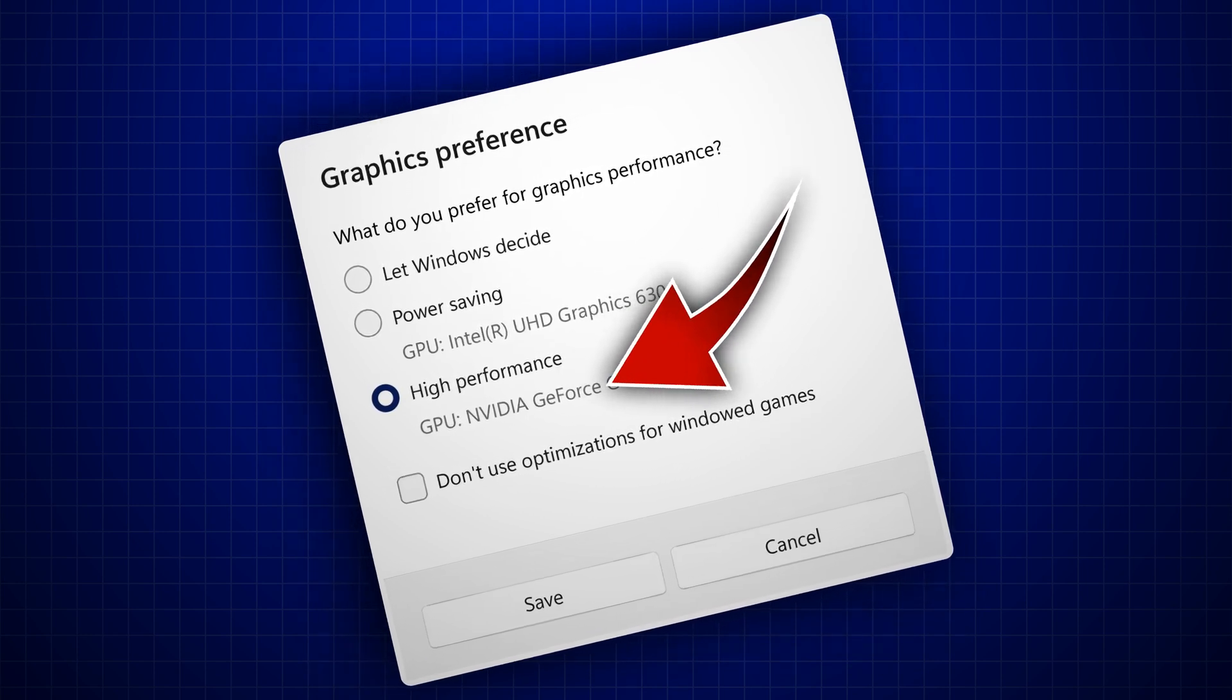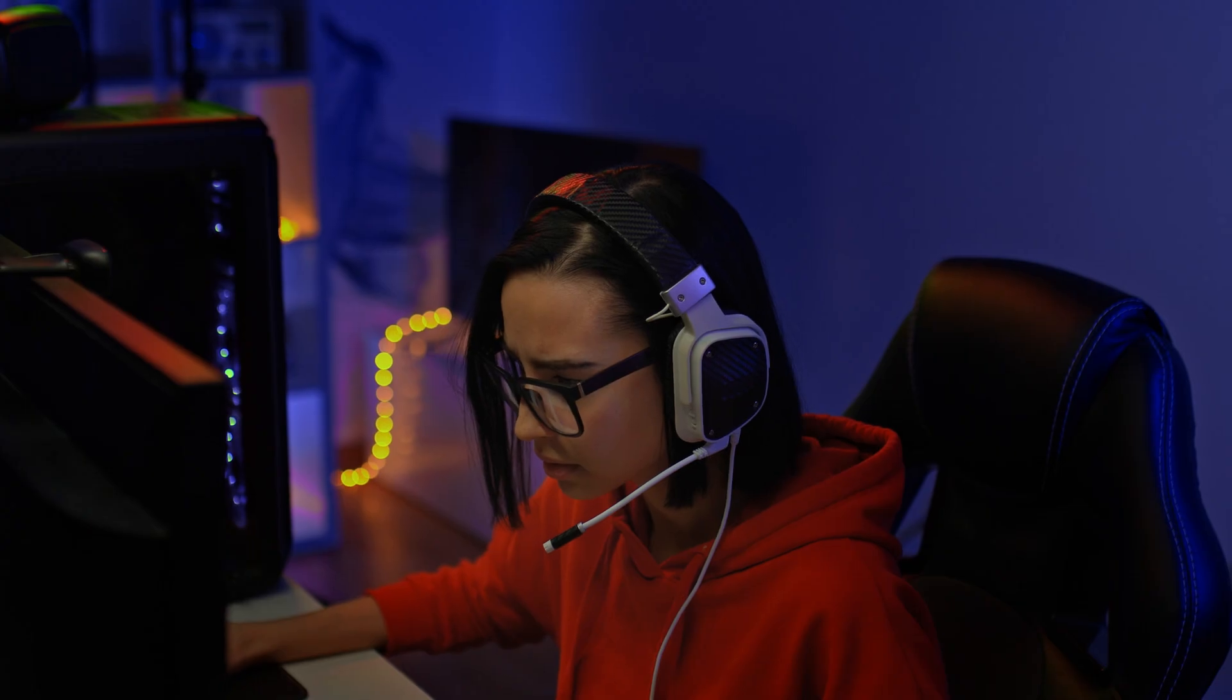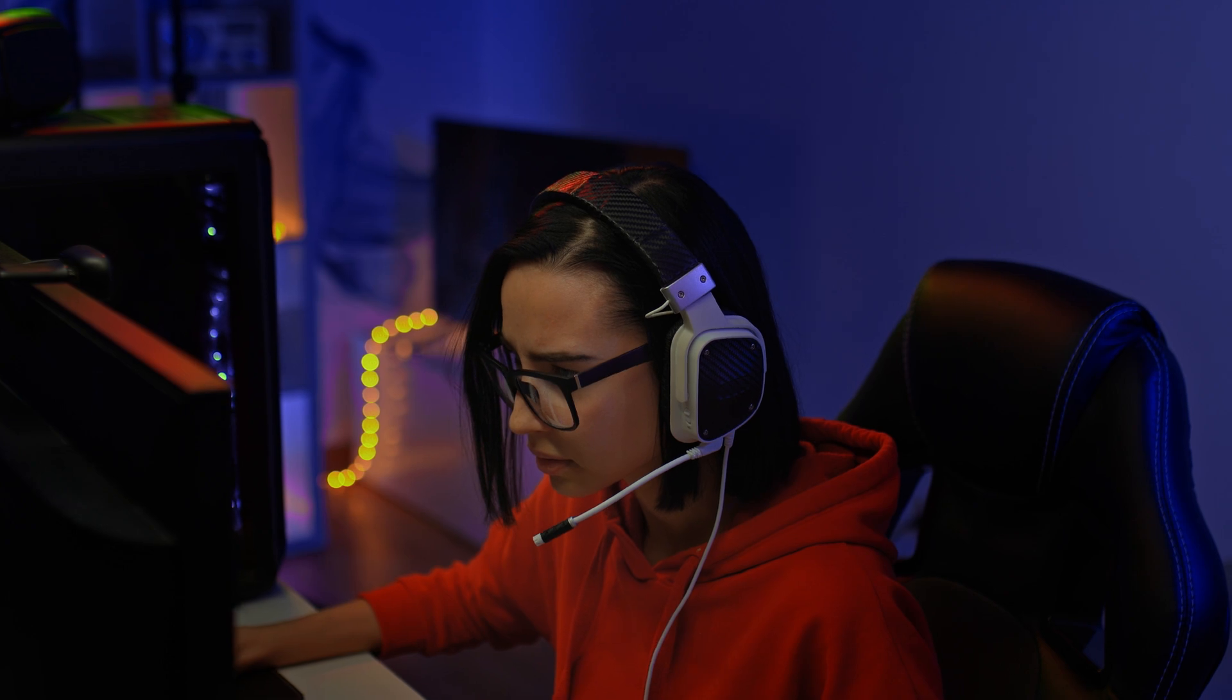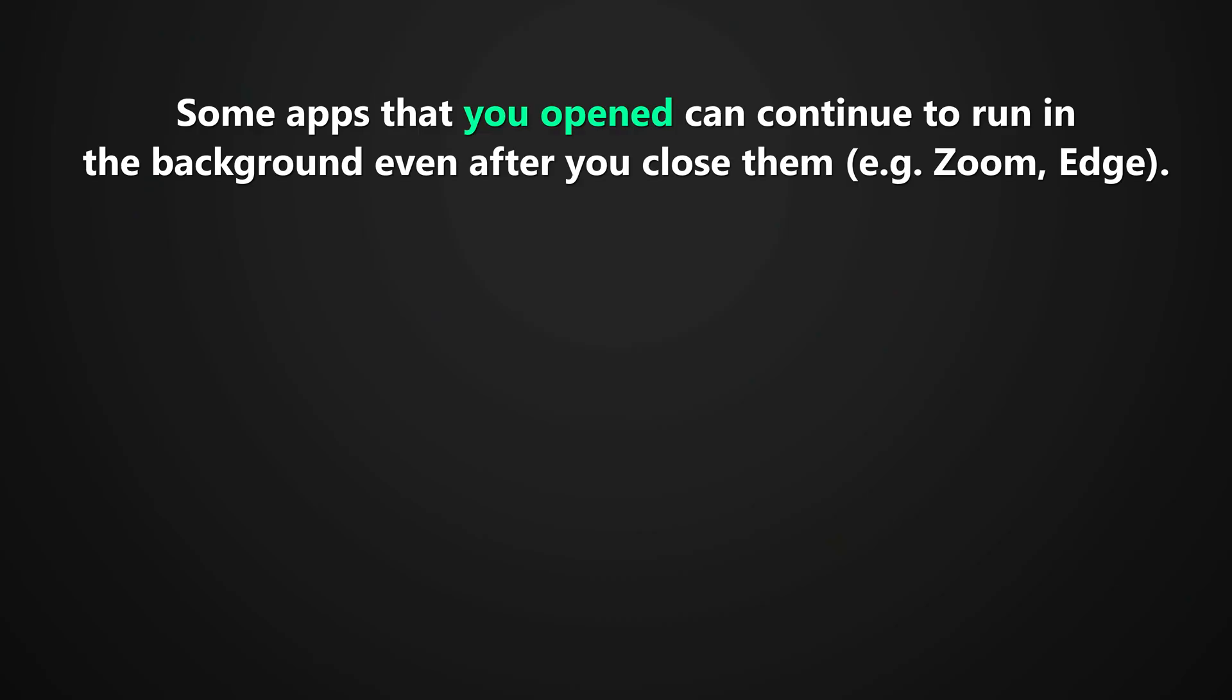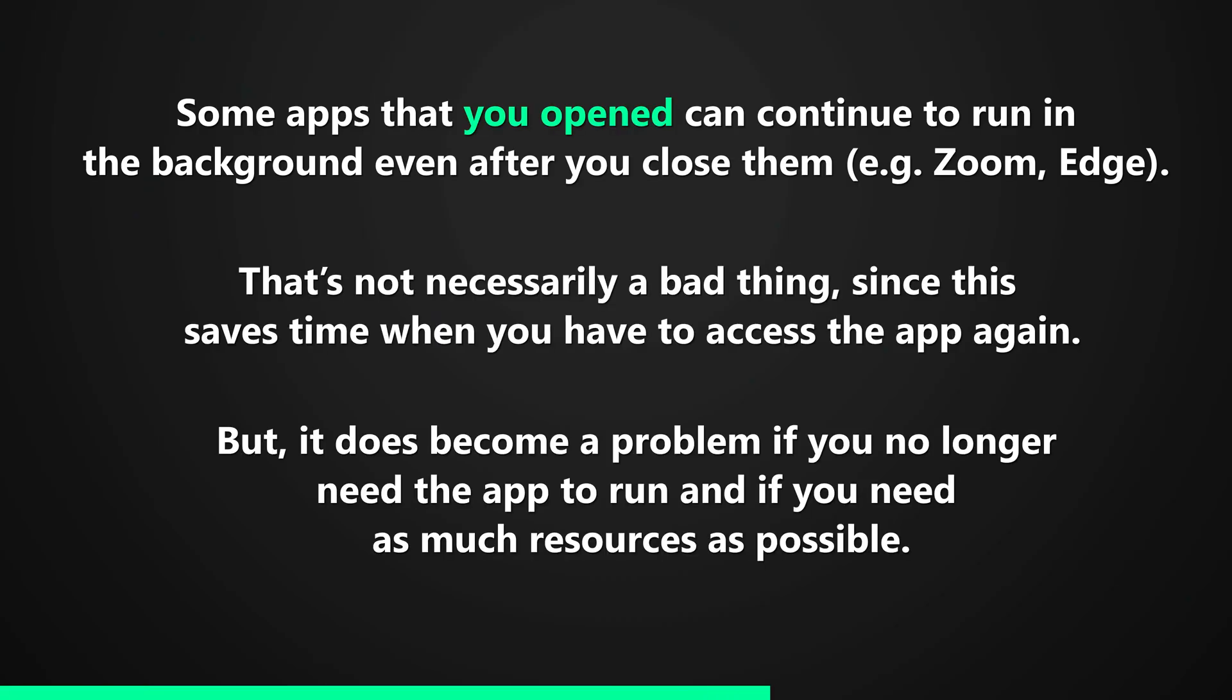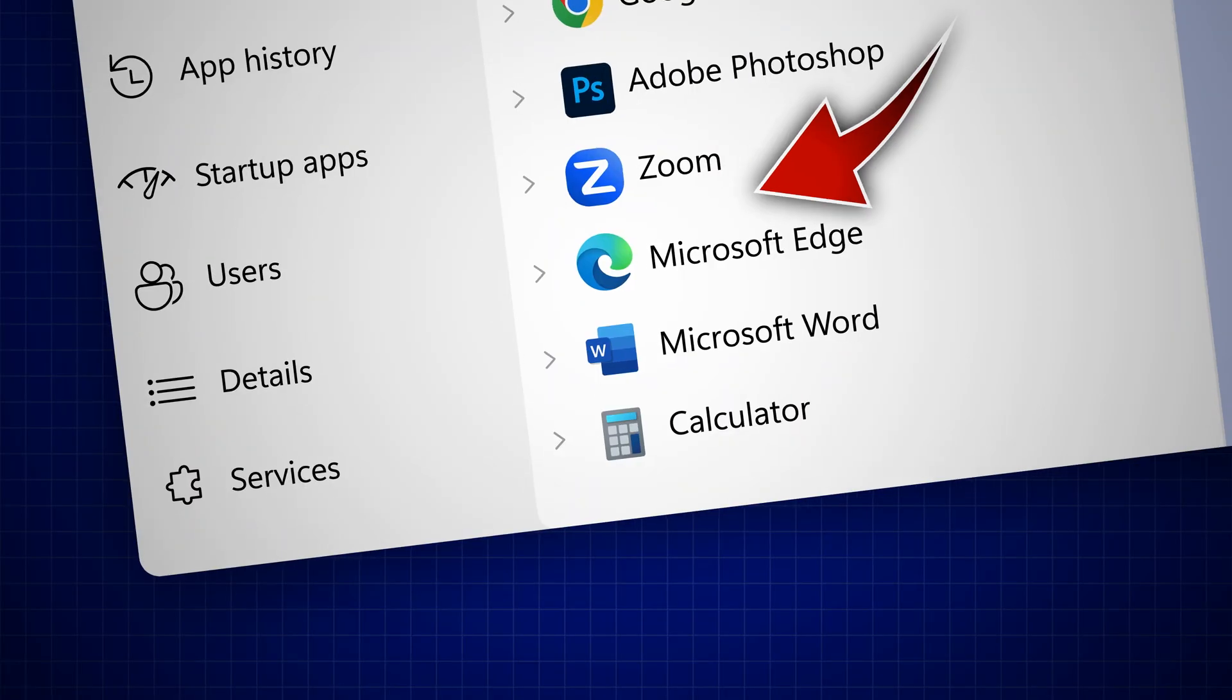The third thing that causes high CPU usage is background apps. But wait, aren't background apps the same thing as startup apps? Well, yes and no. Yes, because startup apps can become background apps, and no, because background apps don't always start during your startup.